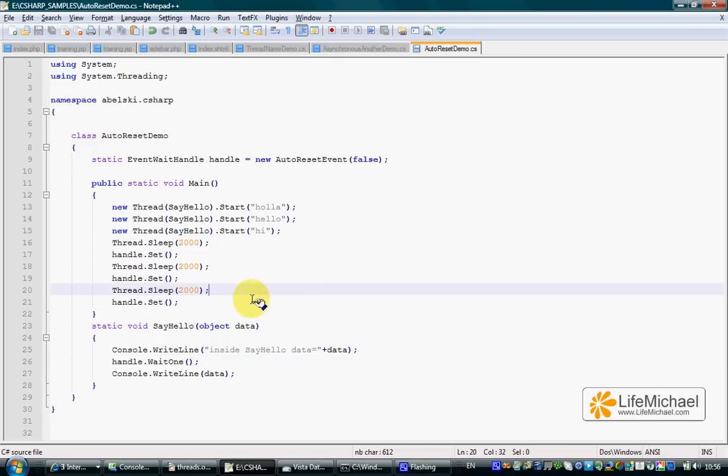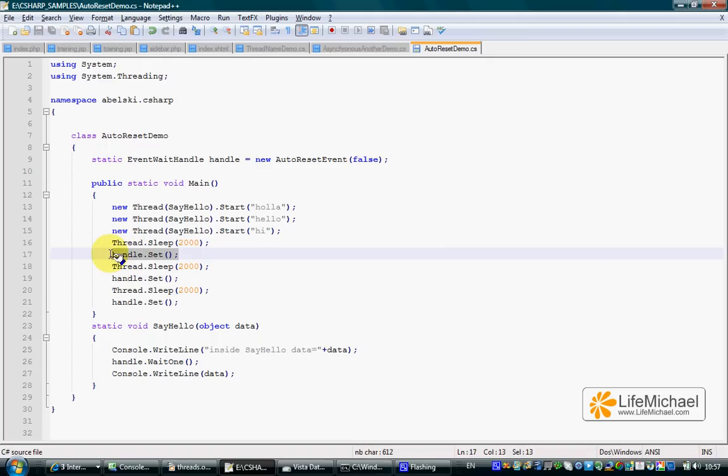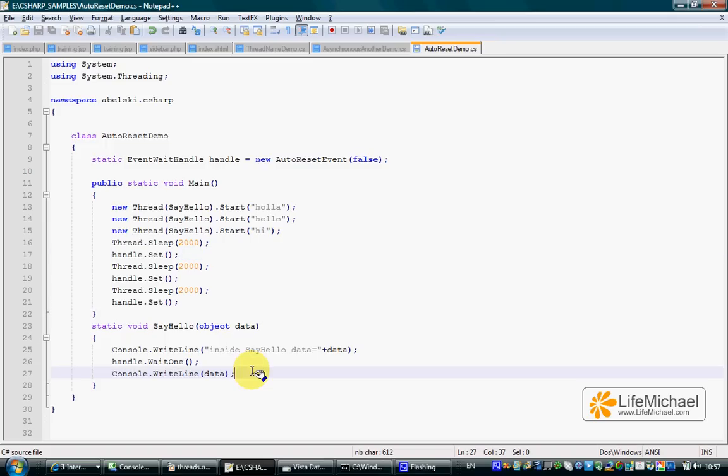A signal is received when another thread calls the set method on the event waitundle object involved in this scenario. Calling the set method indirectly signals a waiting thread, and then the waiting thread continues.